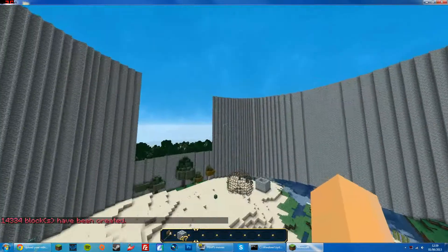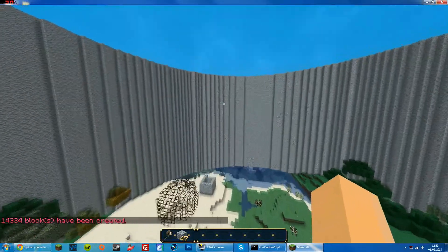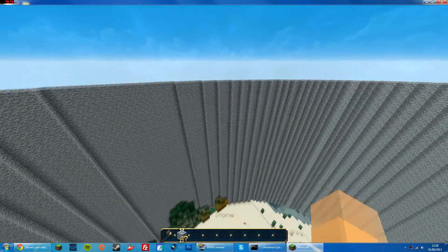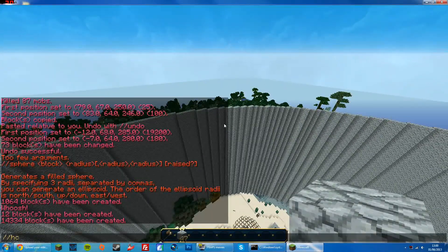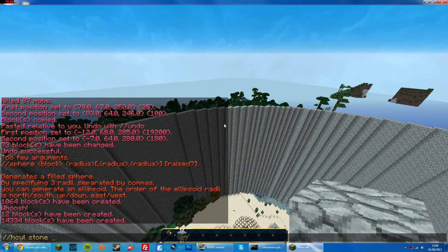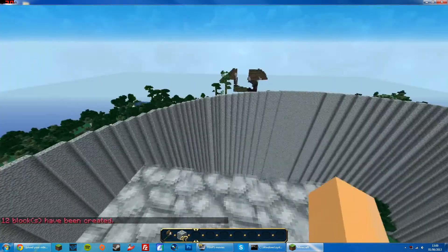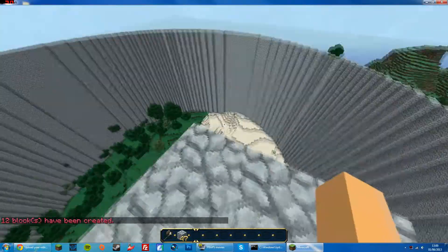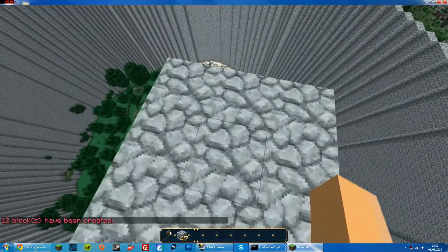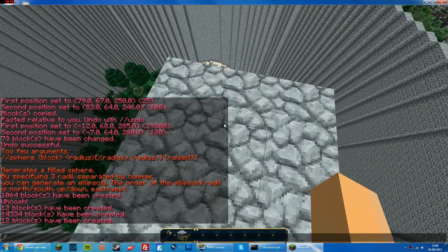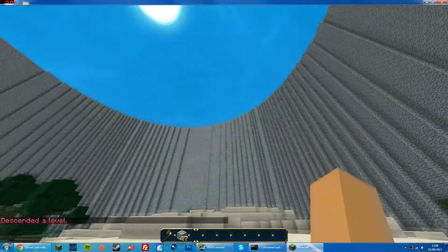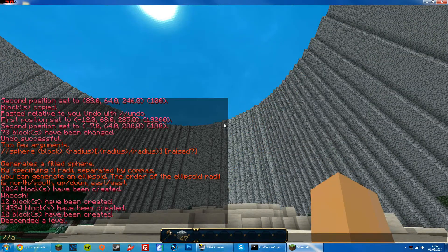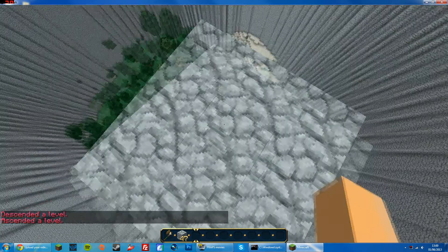I've got a massive structure here that will keep me safe from mobs. Now if I want a platform up here, I can do //hcyl stone 1 1. Then there we go — I've got a little platform. Safe from everything down there. If I wanted to get down, I can do //descend and that will take me down. Same if I want to get up — //ascend — and that will take me back up.